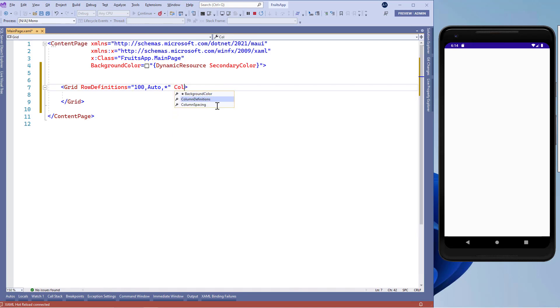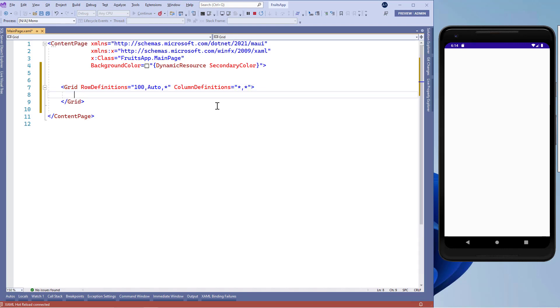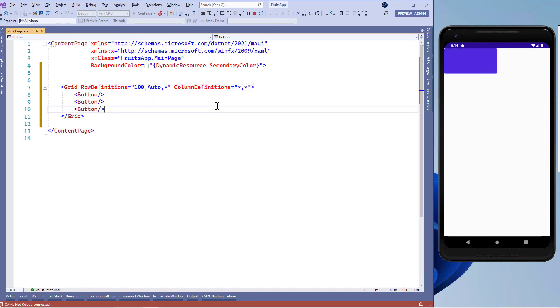Now let's use the column definition. And here we'll use two columns with the same width. We'll add asteric comma asteric which represents two columns with equal width. Now let's add six button controls with some background colors.